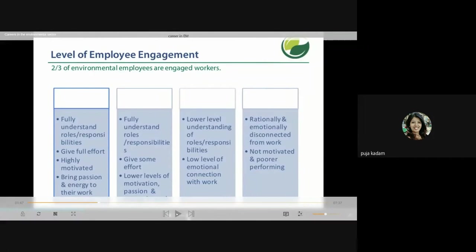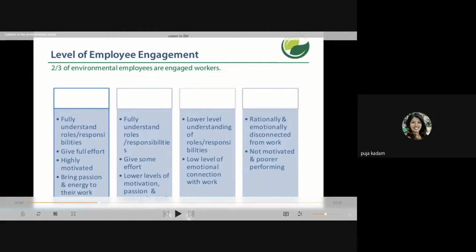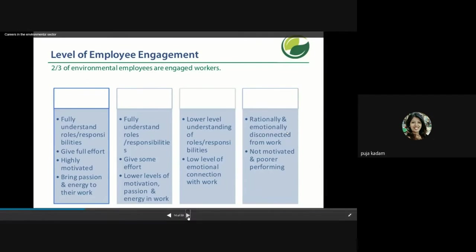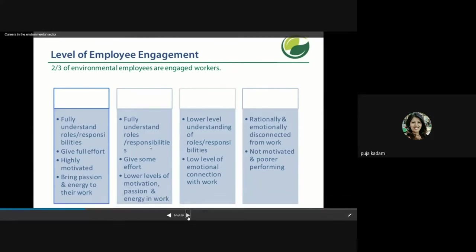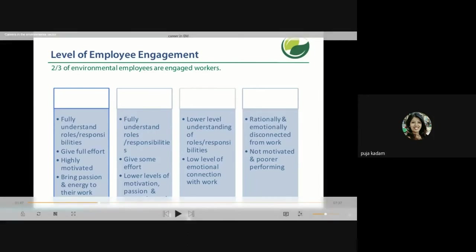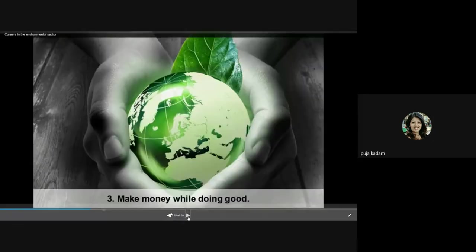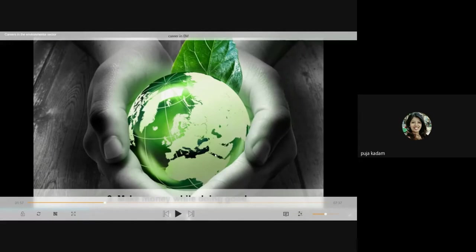Two-thirds of environmental employees are fully engaged workers. In any organization there are people who fully understand their responsibilities, give their full effort, and are highly motivated, and there are those who are emotionally disconnected and show poor performance. But in environmental organizations, two-thirds are completely engaged. Take a green job because you are going to make money while doing good for society.